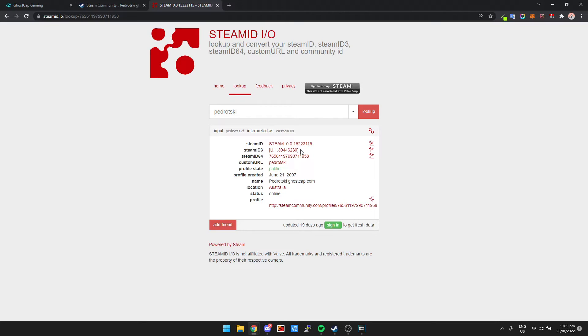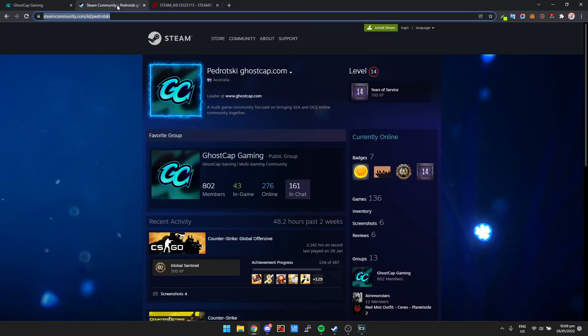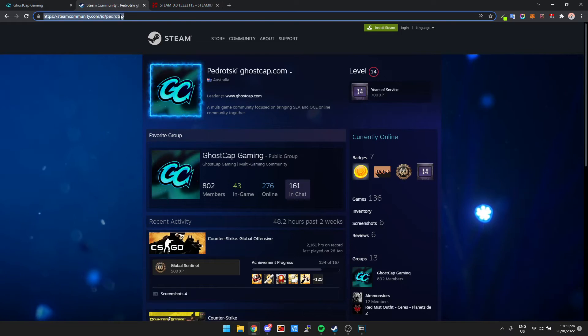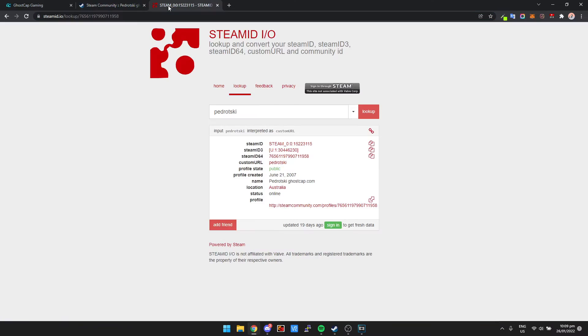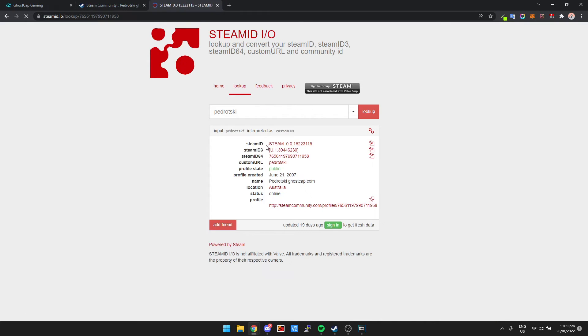It's this simple: go to steamid.io. So again, all you do is grab your URL, come to steamid.io, paste it in, and then you have your Steam ID.